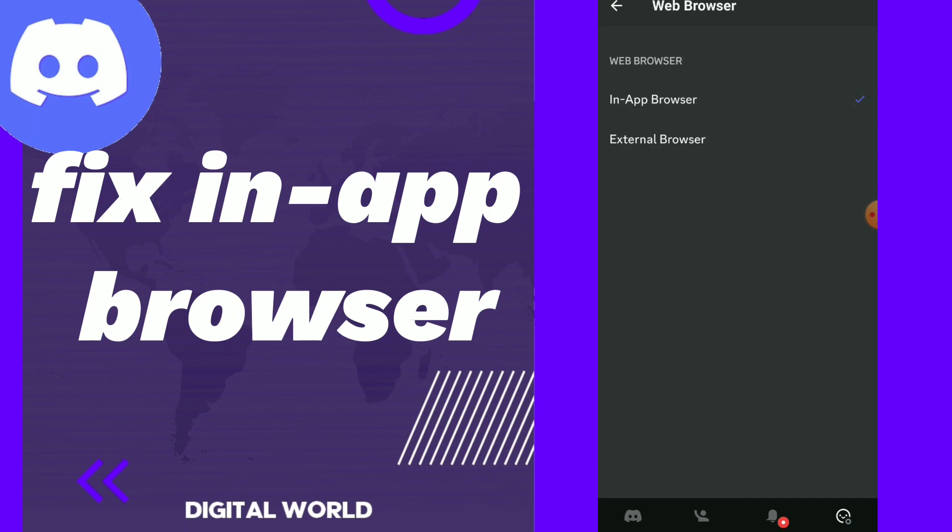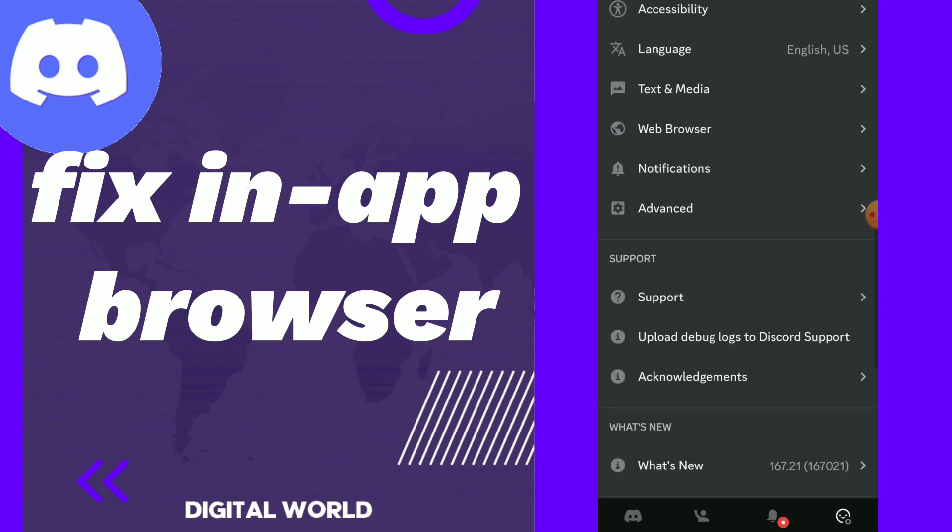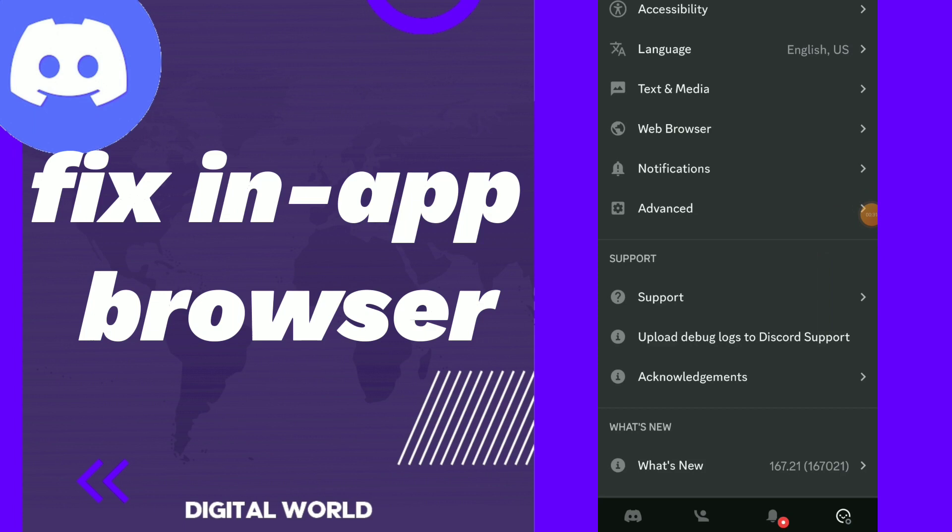So if you want to choose in-app browser, just tap on it and go back. And this is it, easy and quick. You can go back anytime again and change it to external browser if you want to.